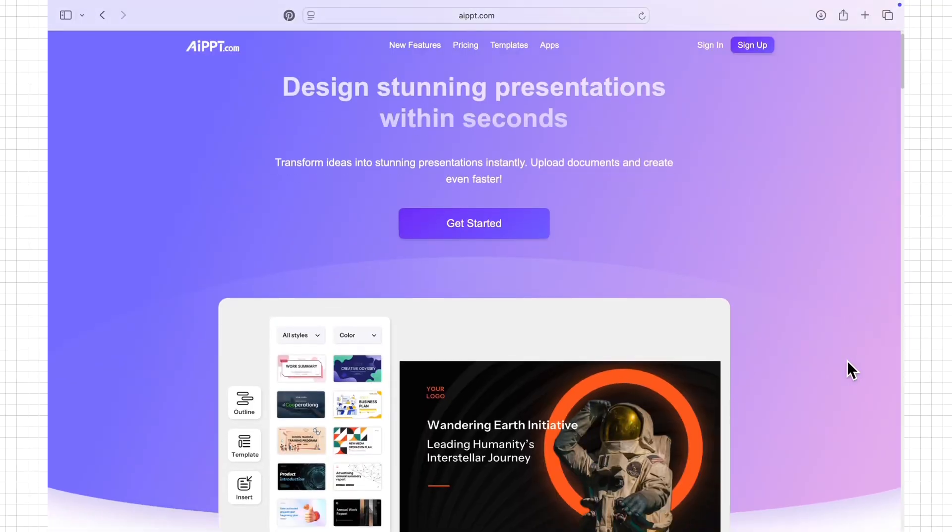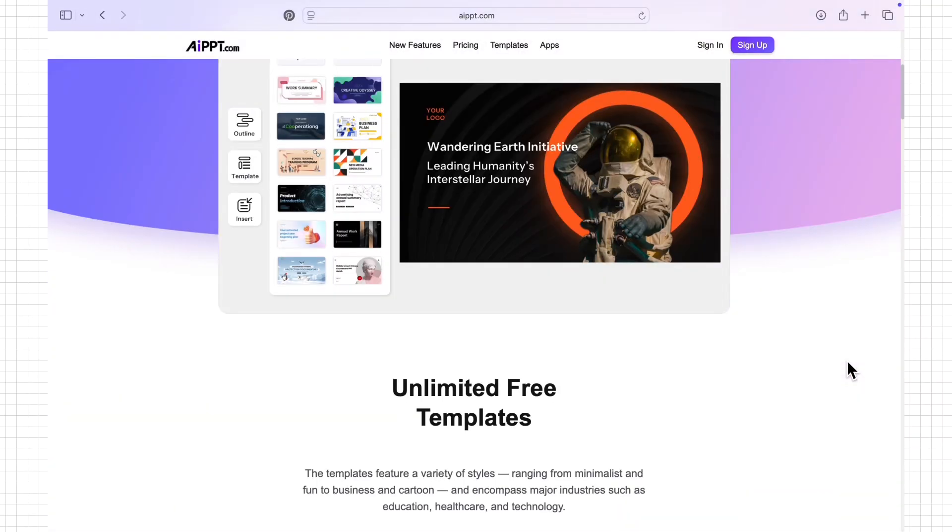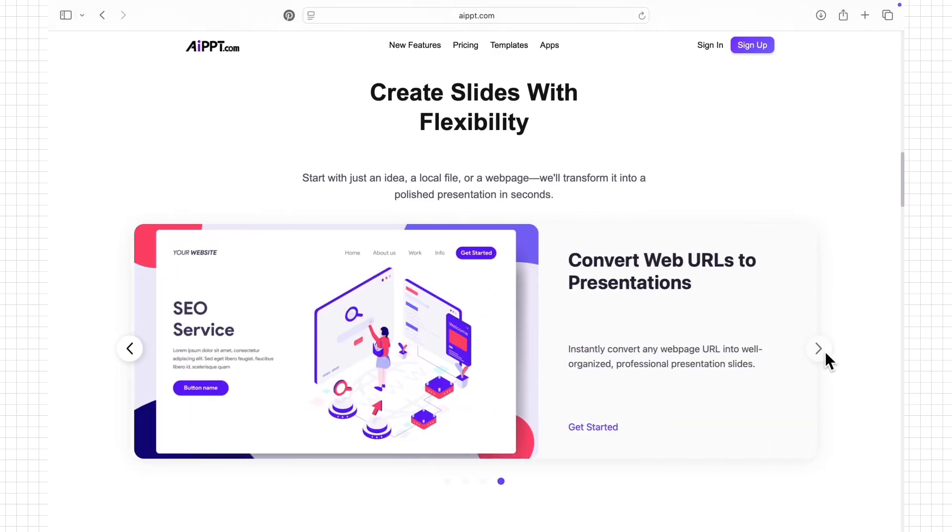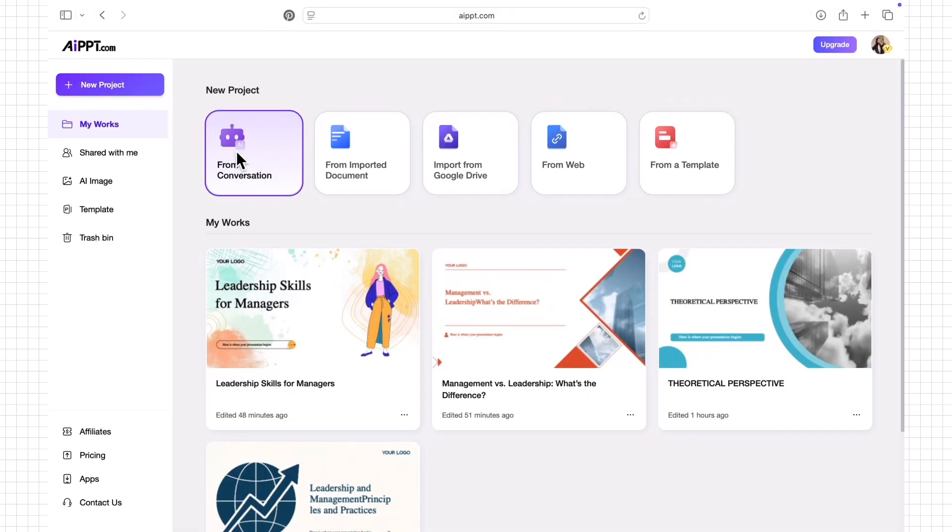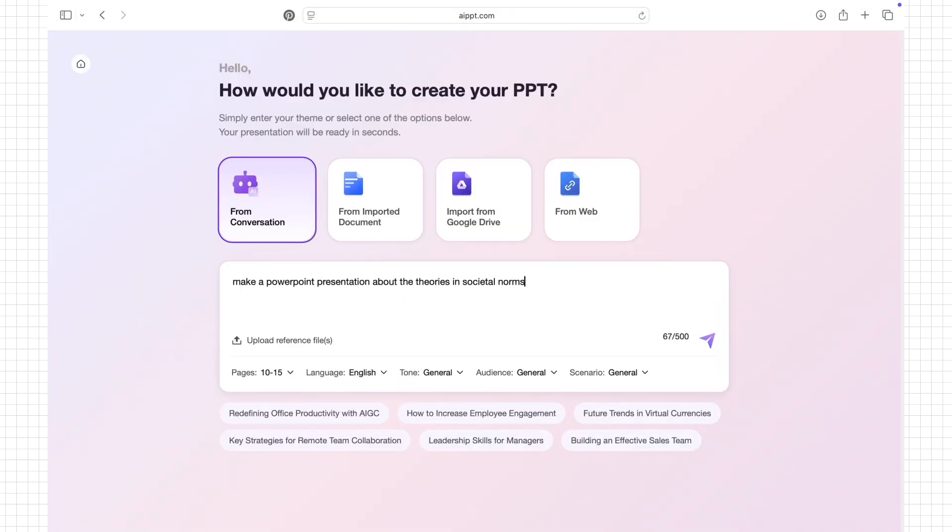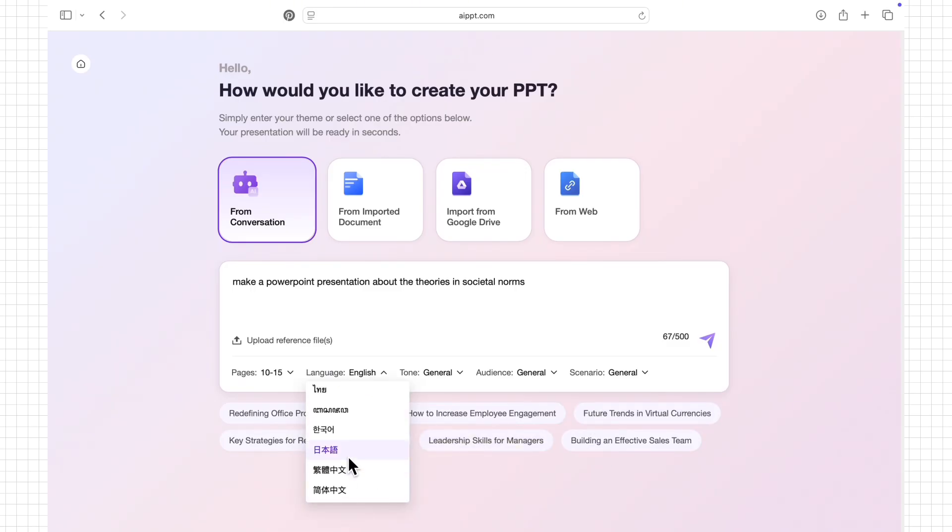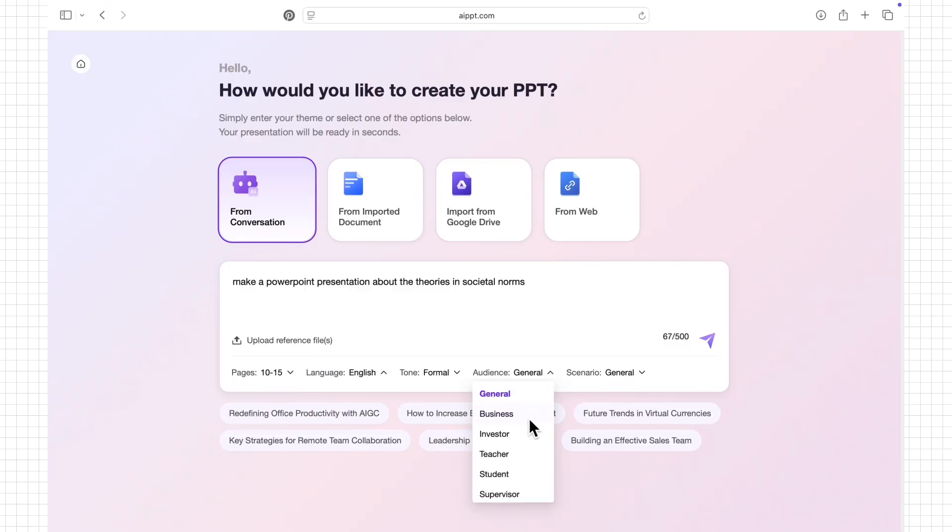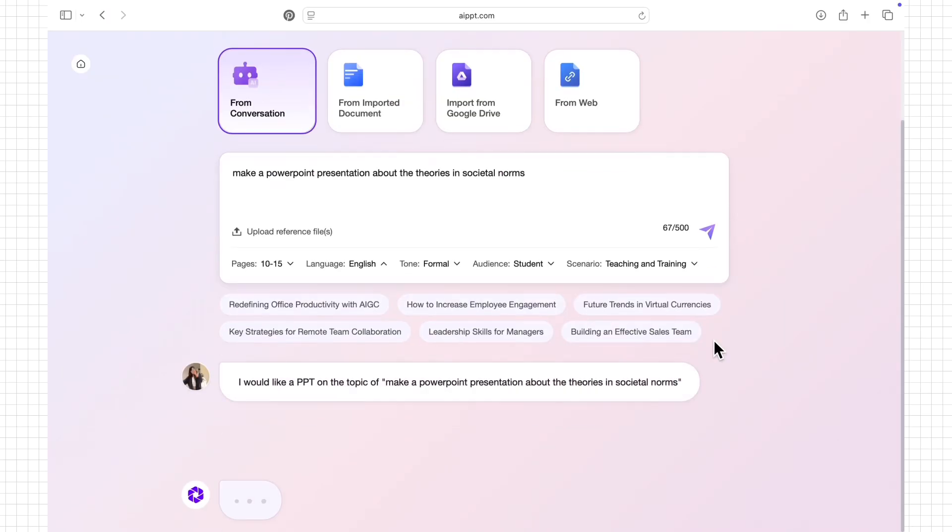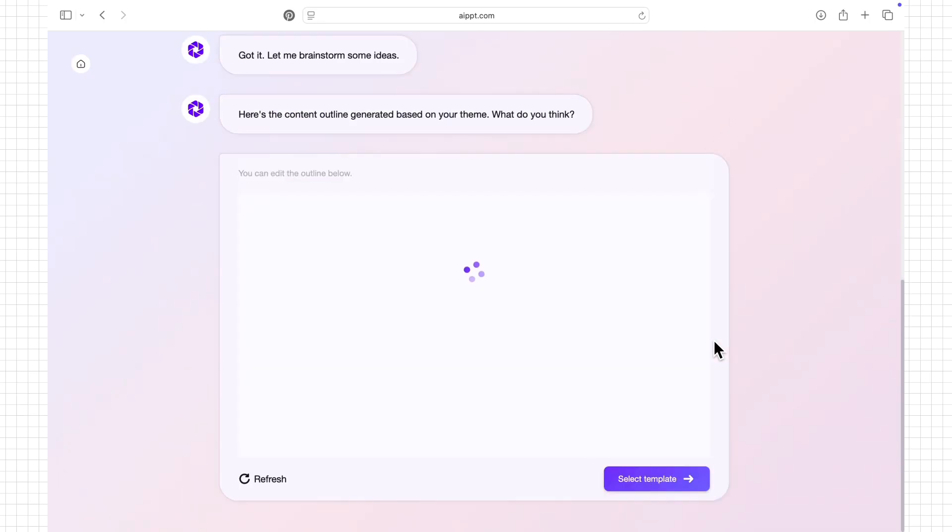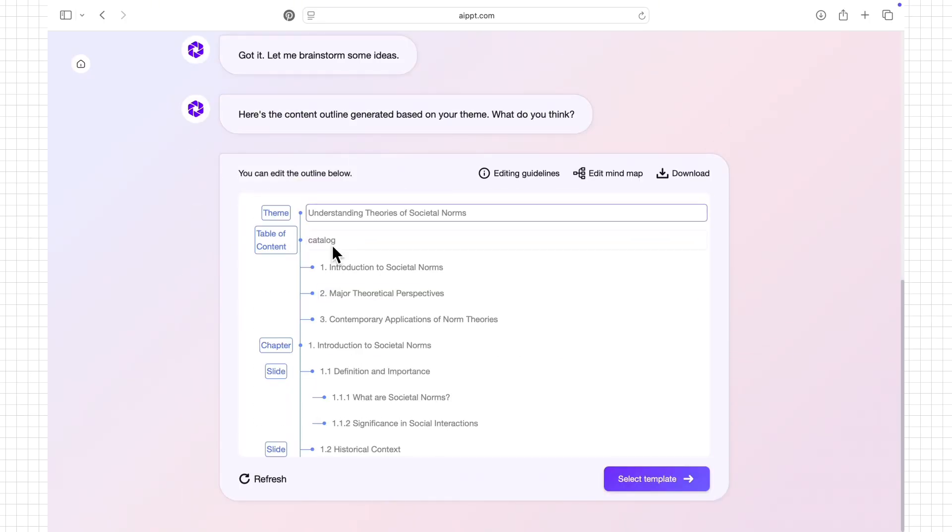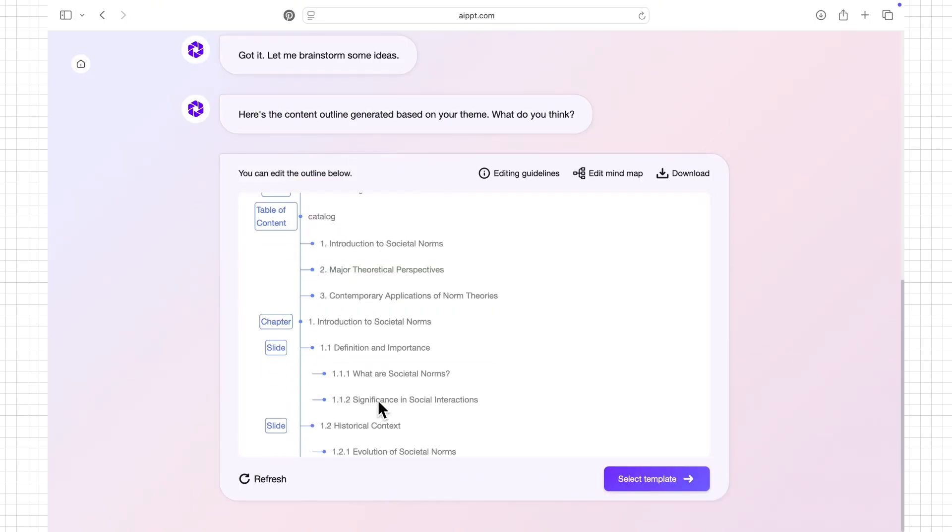With AIPPT, you can sign up and create presentations in multiple ways. You can make slides from a typed conversation, import documents from PDF or Word files, pull content from Google Drive, or even generate slides from a website link. Moreover, the conversation feature lets you create presentations just by chatting with the AI. The AI then organizes the information into clear professional slides, saving time and effort.